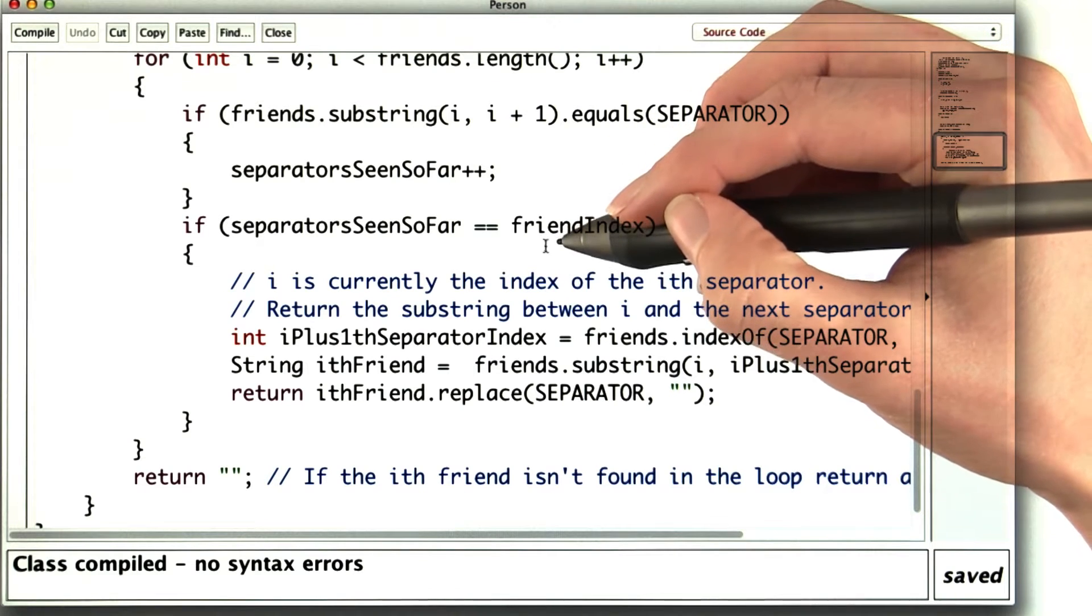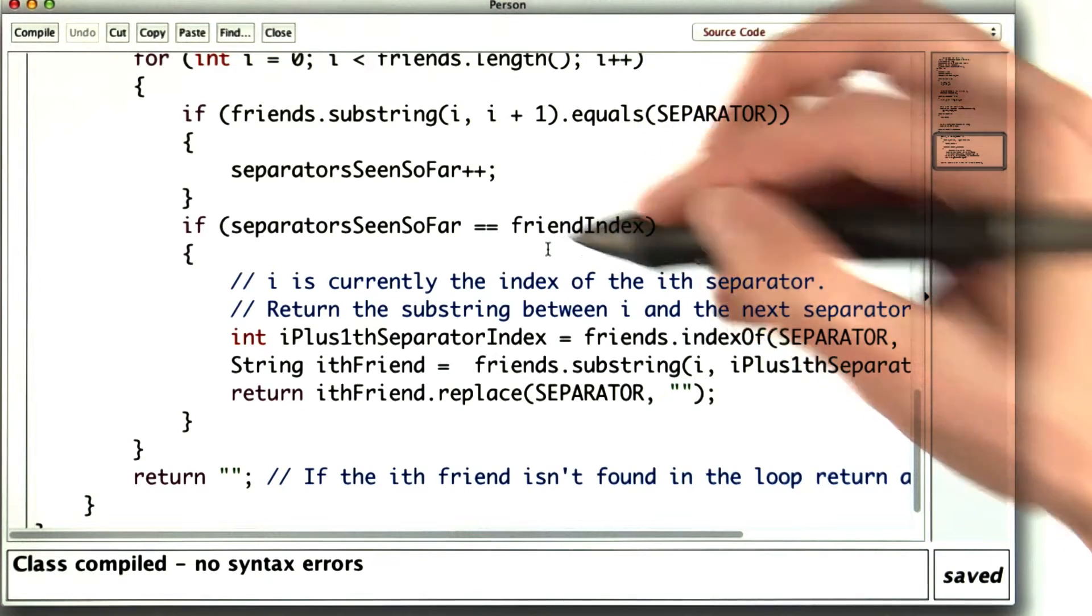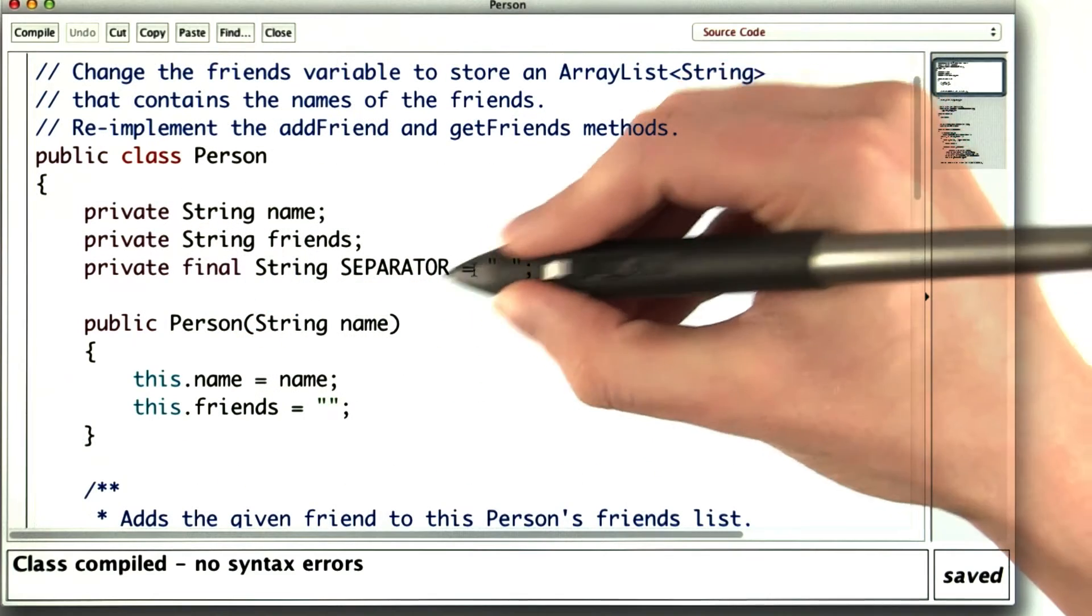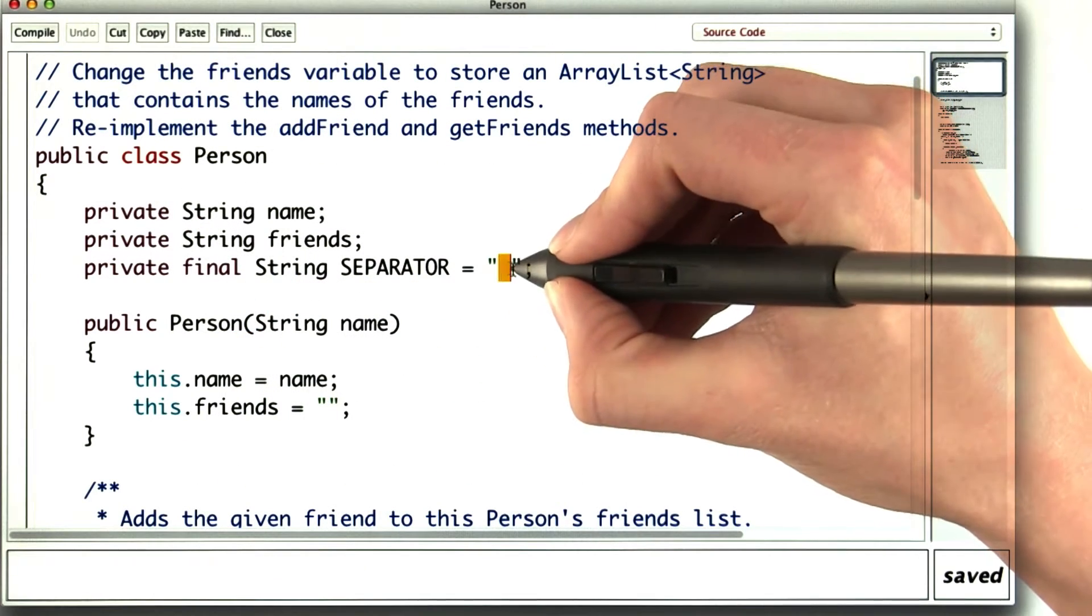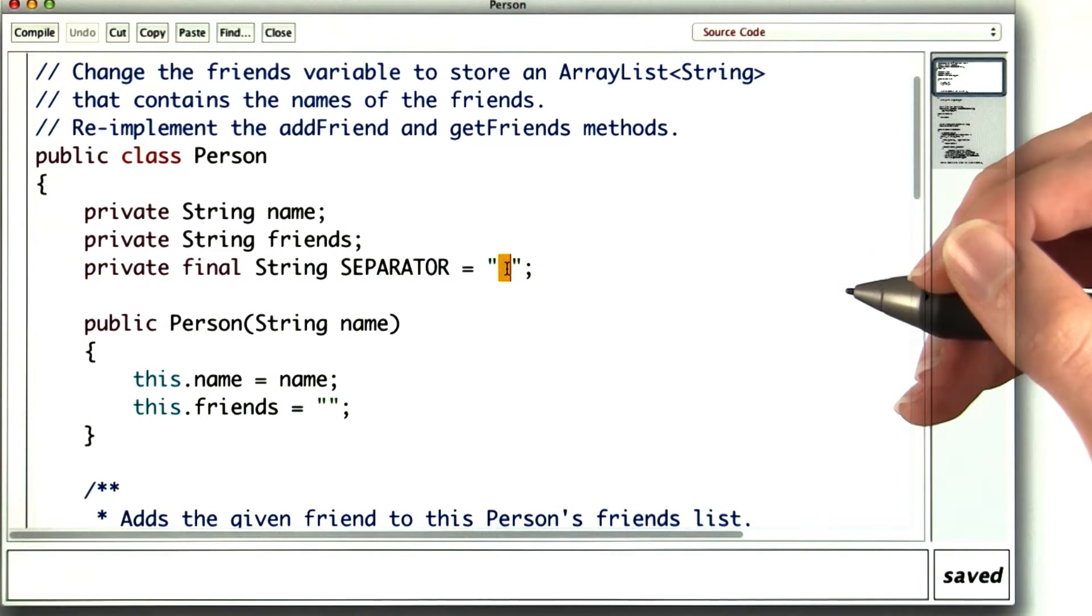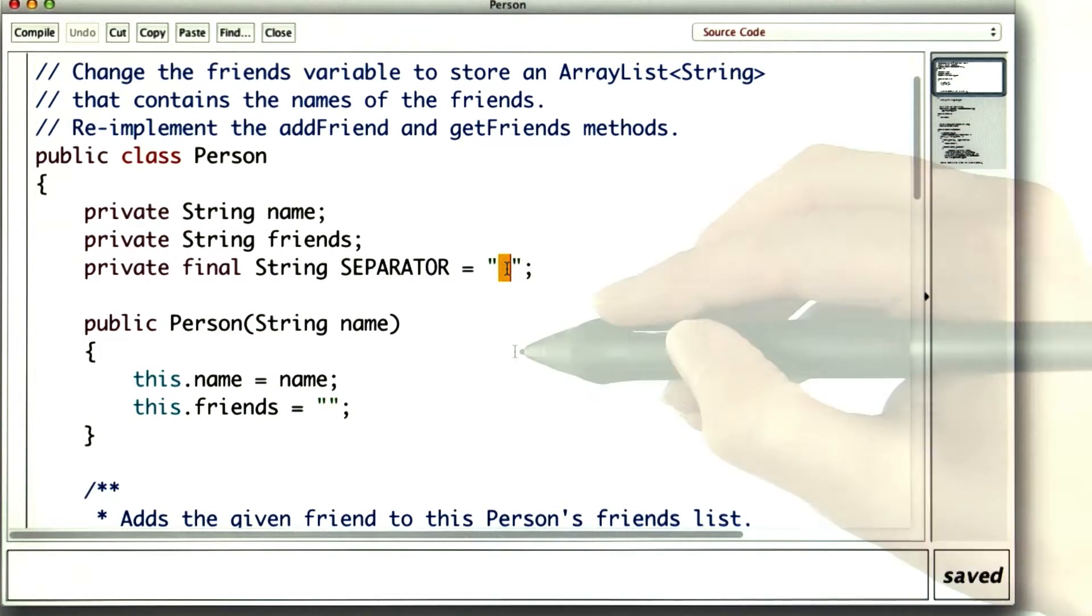Maybe I could fix this by separating the names with commas or semi-colons. I could change the separator here. But that won't really fix the underlying problem.